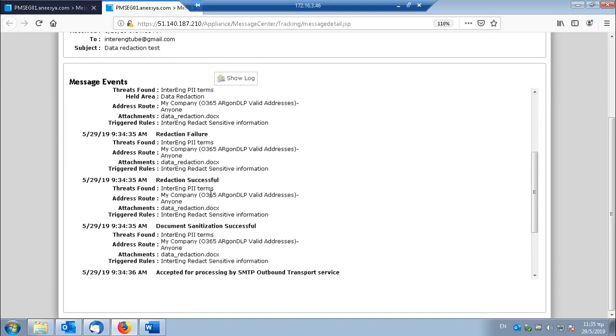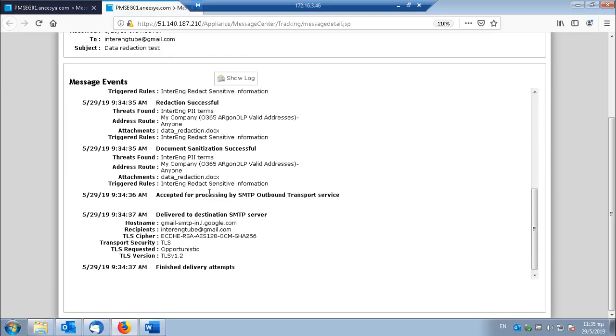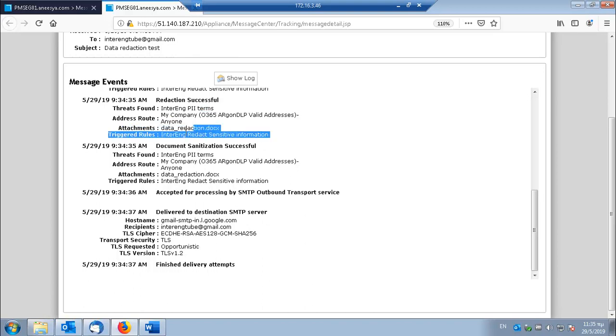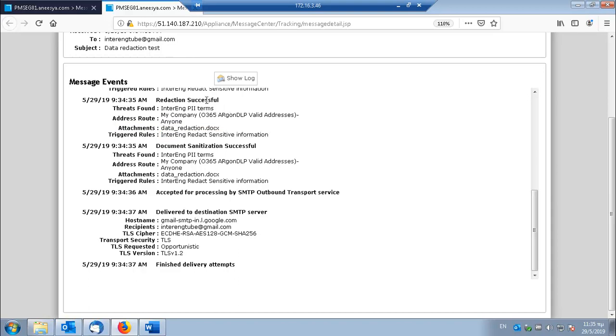Don't mind these reduction failures over here. We see that this rule triggered and the reduction was successful.